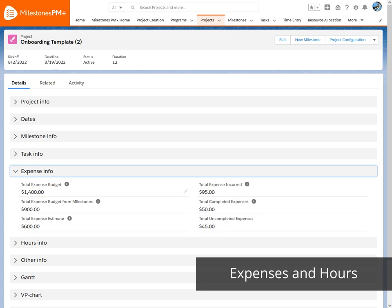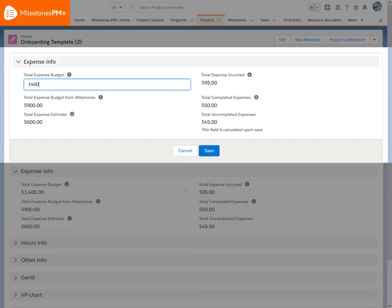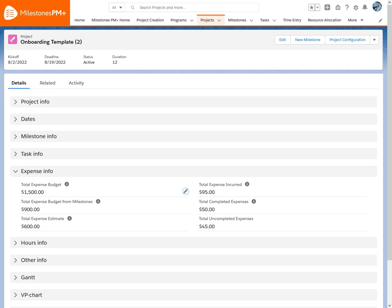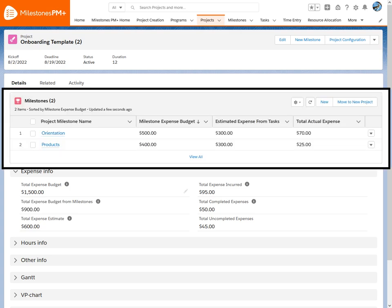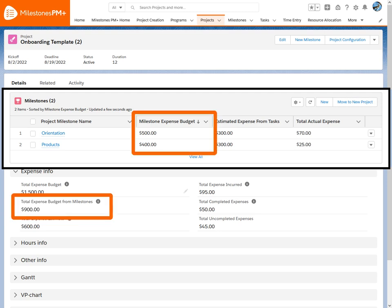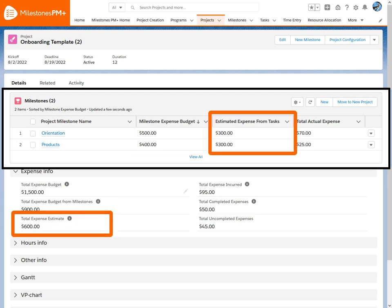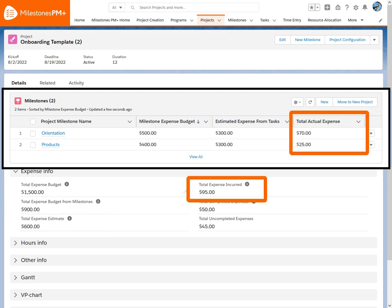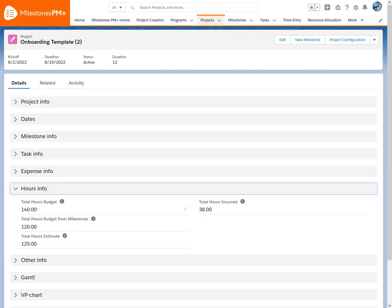Expenses, like dates, can be as simple as manually entering the budgeted amount, or using milestone and task data for automatic, accurate insights. Hours work the same way.